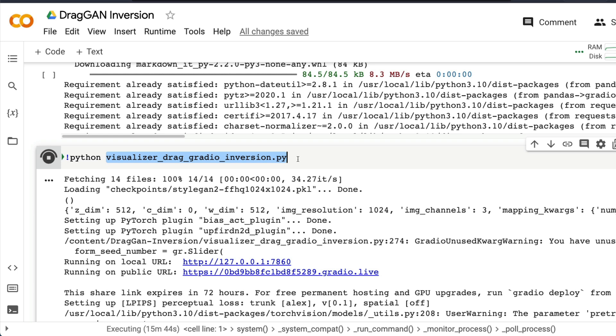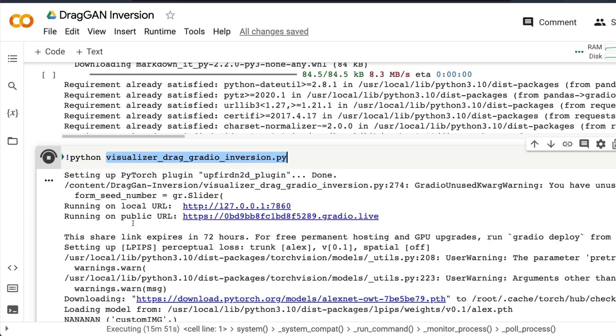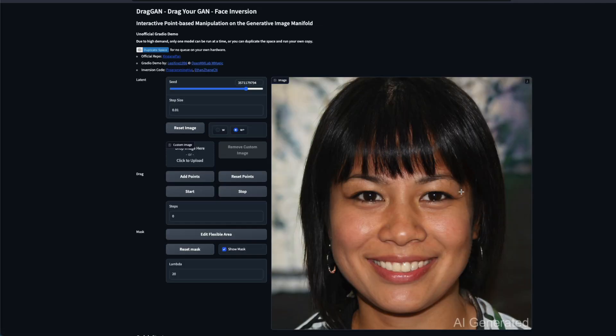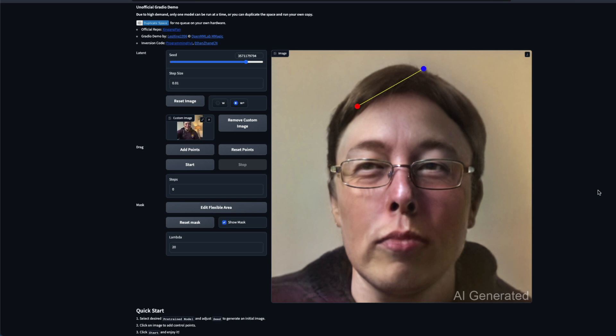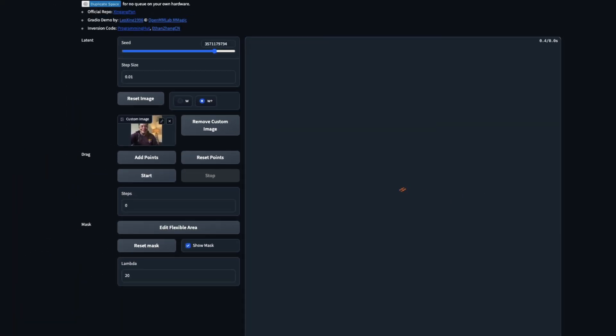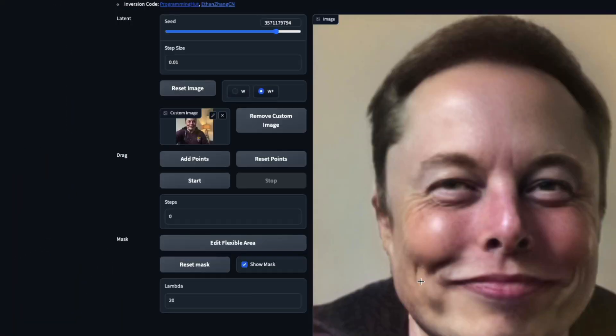The next step is to run the Python file using the bang operator: run python visualizer_drag_gradio_inversion.py. After you run this it will take a couple of minutes — more than three or four minutes — and it will give you a public URL. When you click the public URL it will open the DragGAN inversion interface where you can upload your own picture, which will be converted into a GAN version, and then you can drag that image.